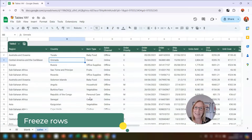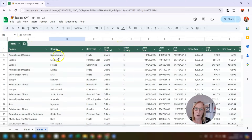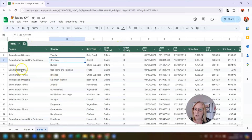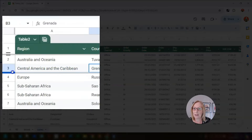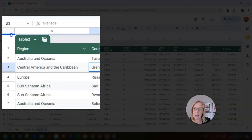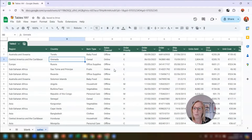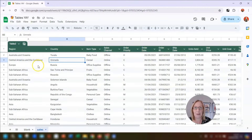You can see it's automatically frozen the headers — there's a thick gray line between row one and two, and when you scroll down that header row is frozen at the top. You can change this by hovering over that thick gray line until you get the hand icon, then click and drag it to wherever you want the rows to be frozen. If you don't want any frozen rows, drag it right back up to the top. I'm going to put it back below the header row so that's frozen.